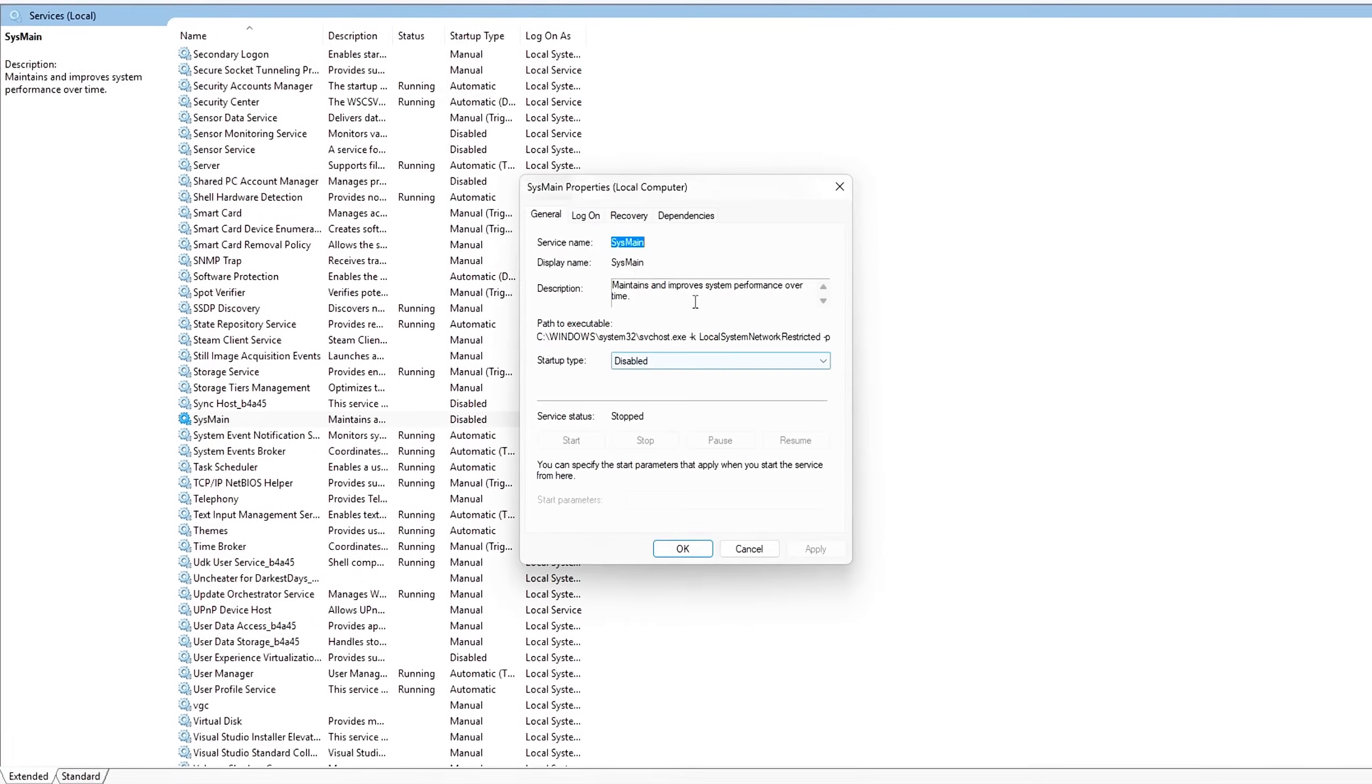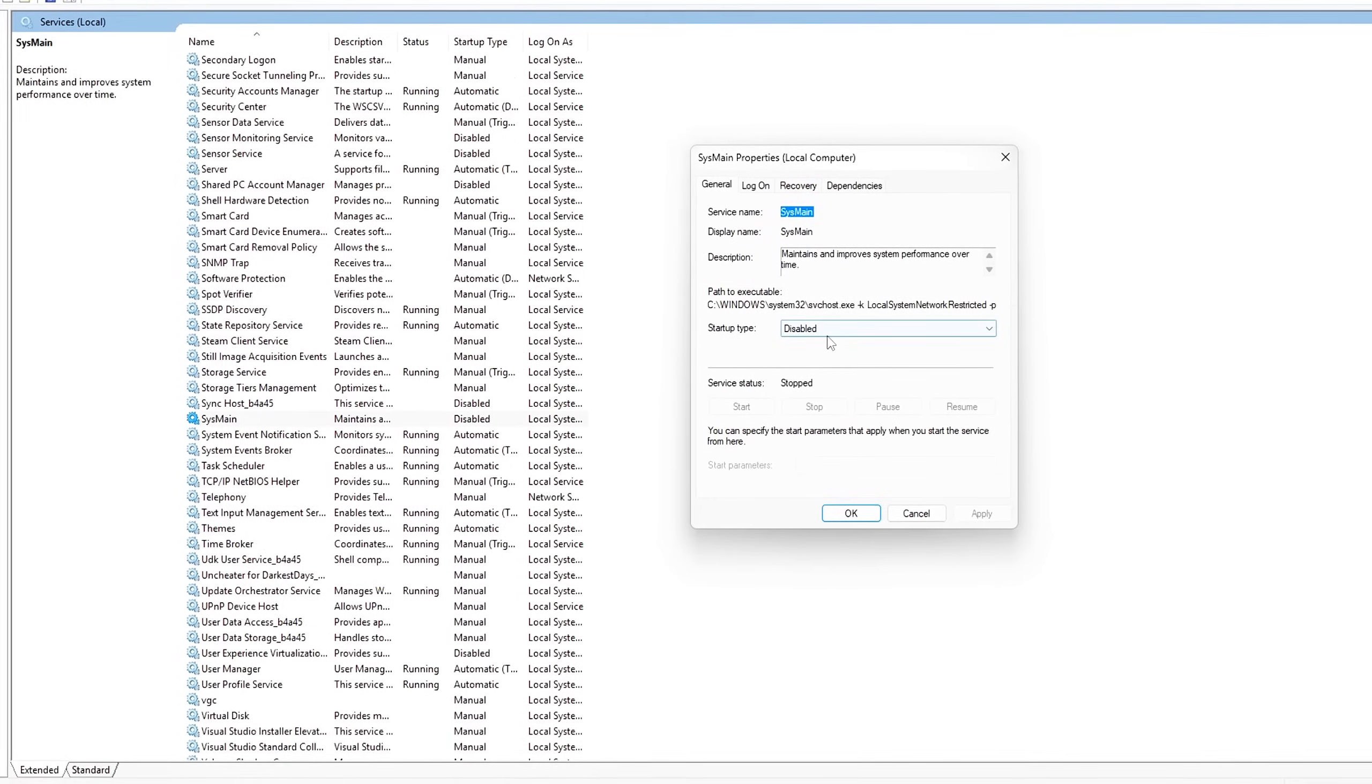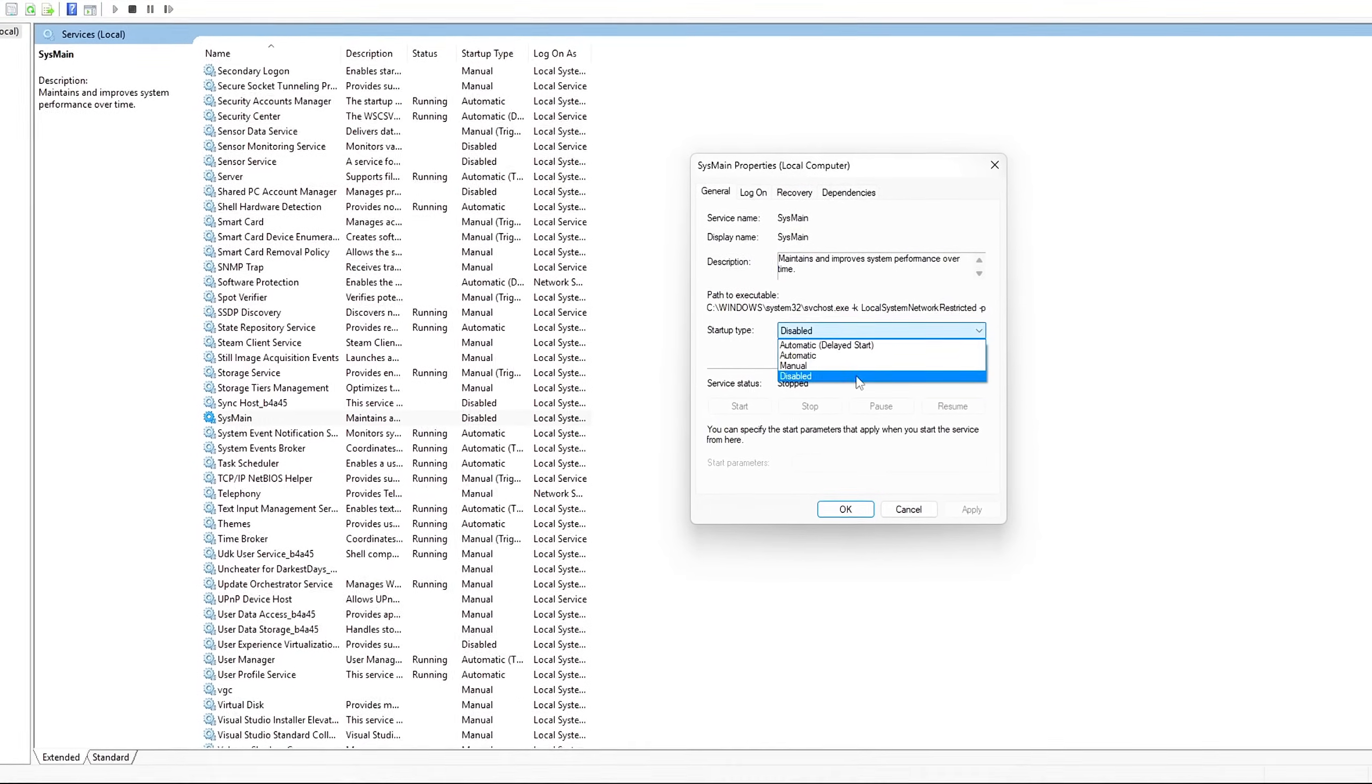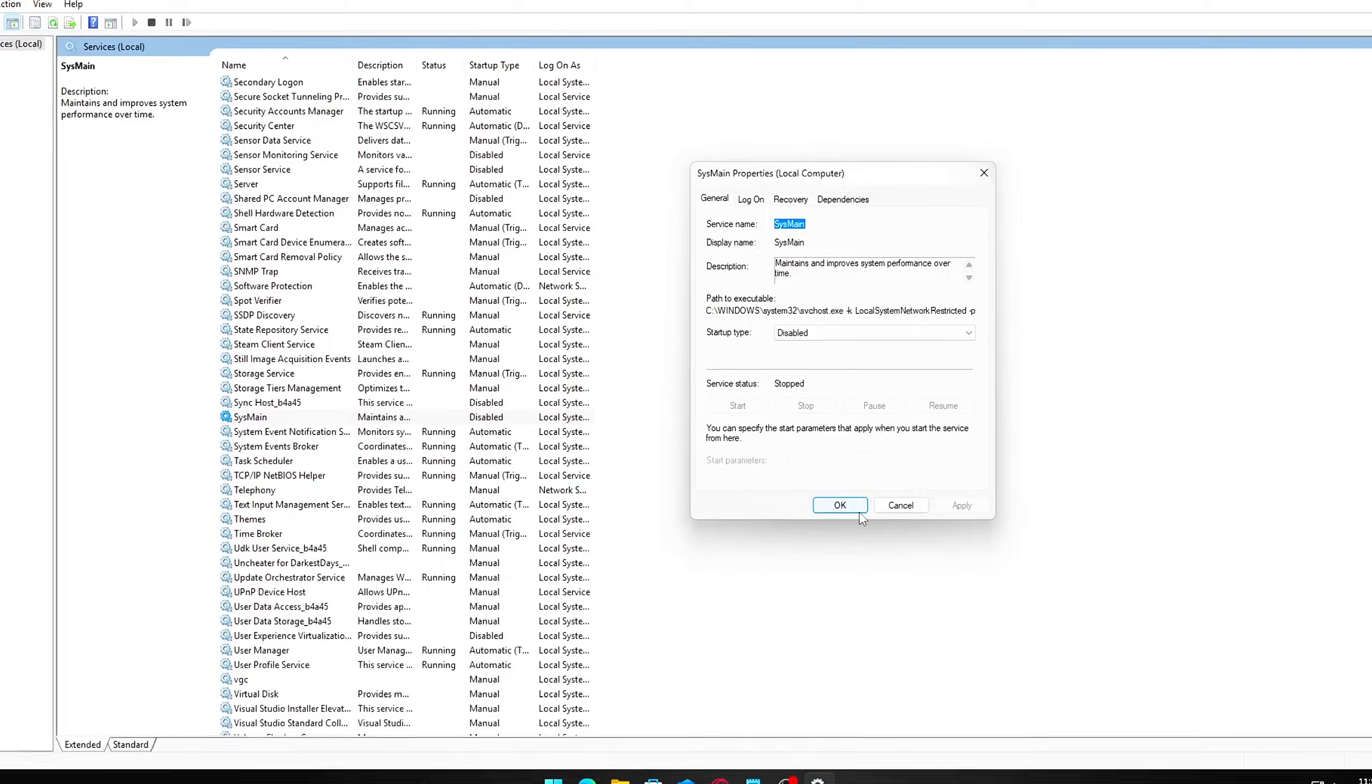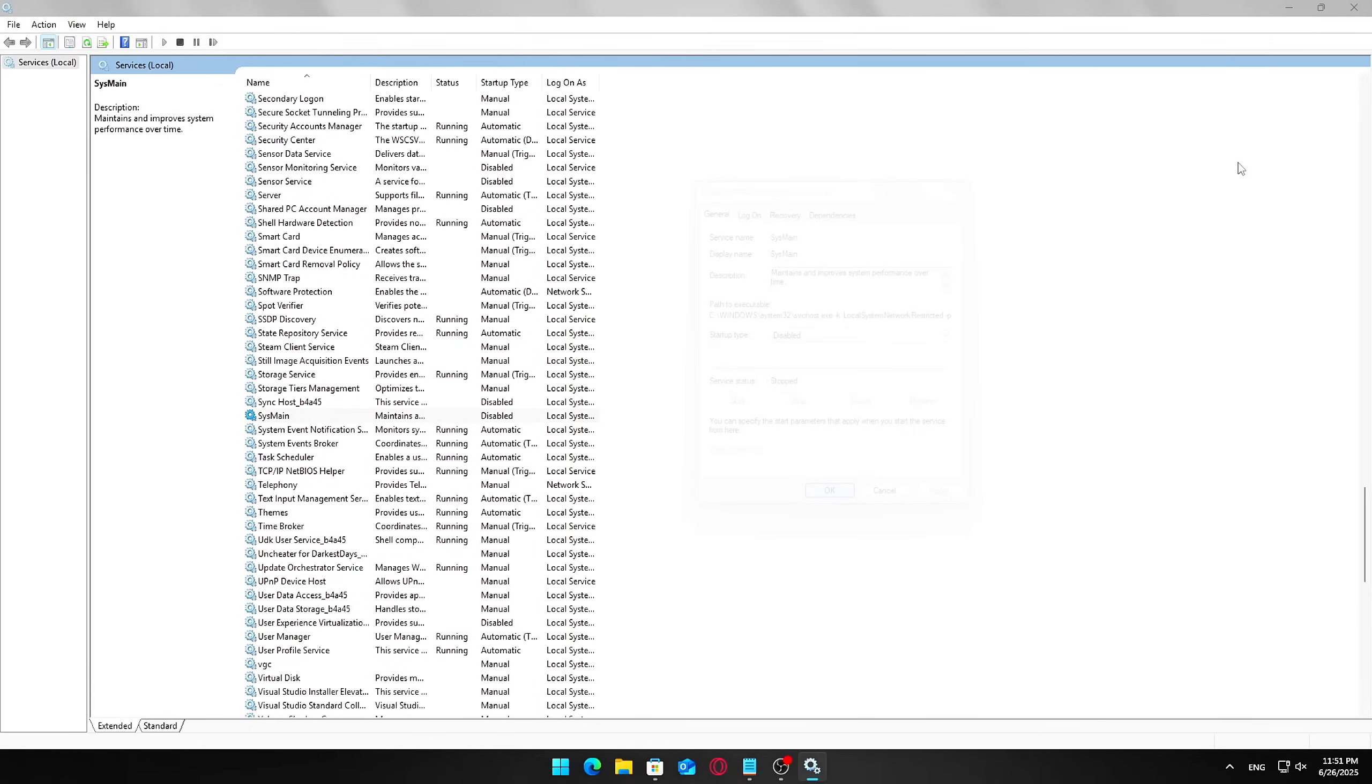But in reality, for many users, especially those with limited RAM or slower hard drives, it can actually consume a lot of system resources and cause high disk and memory usage, leading to sluggish performance. Here's how to disable it safely.